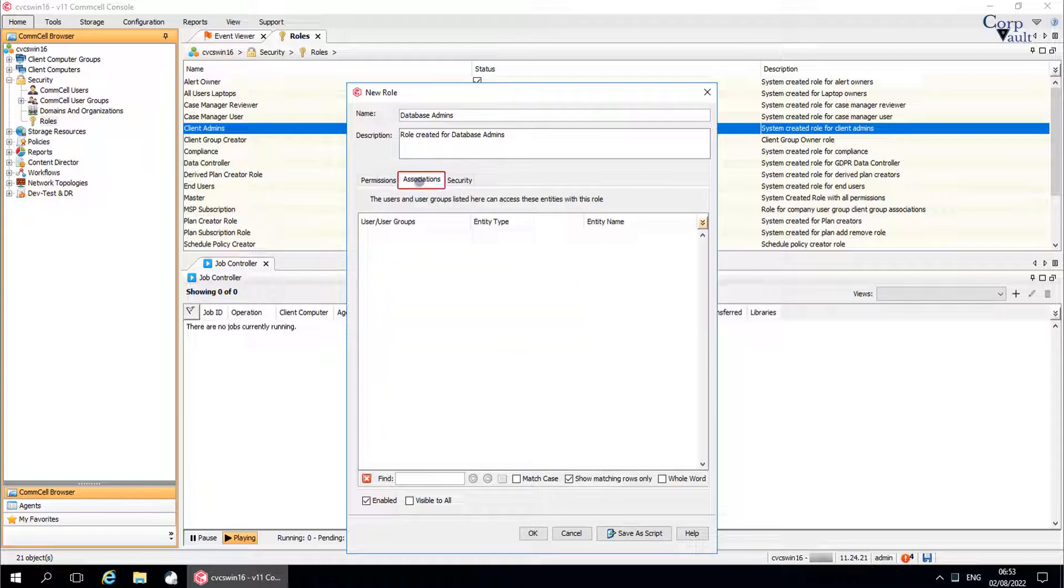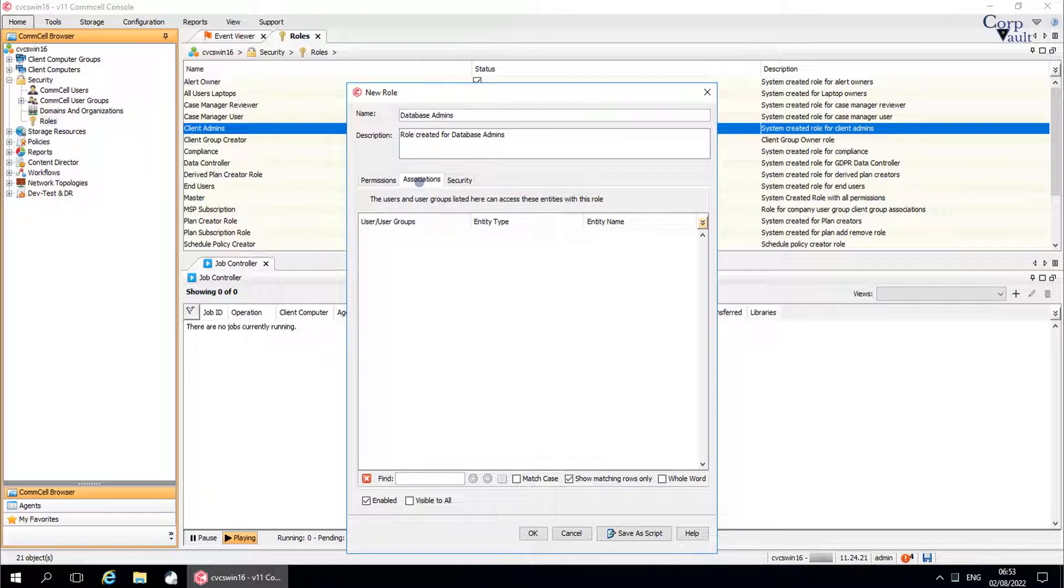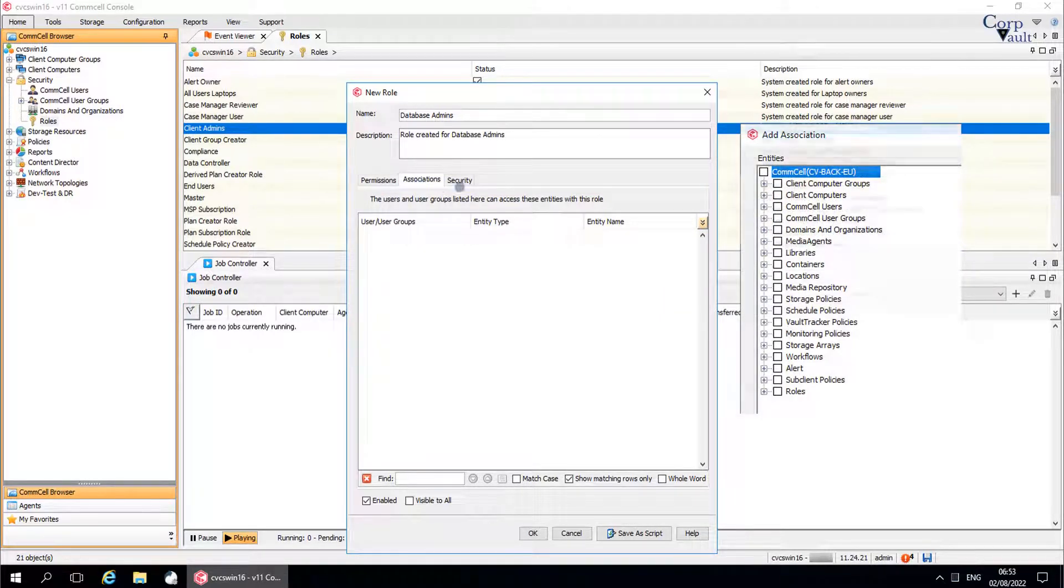Associations tab. Here you see the list of security associations that use the role. The users and user groups listed here can access these entities with this role. We will discuss about entities in this video or next.